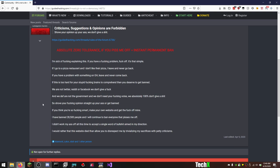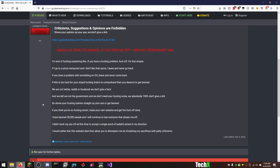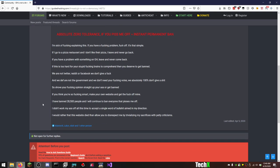If you think you're so fucking smart, make your own website and get the fuck off mine. Which somebody did, and I'm very happy they did. I'm registered on that site and I'm going to start supporting that site heavily soon. I have banned 28,500 people, and I will continue to ban everyone that pisses me off. That's not how you run a fucking community. Rake, you're an asshole.